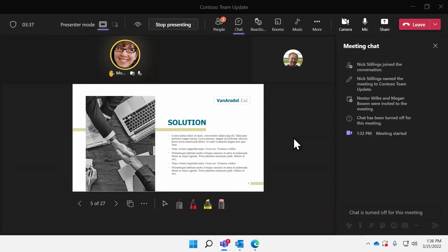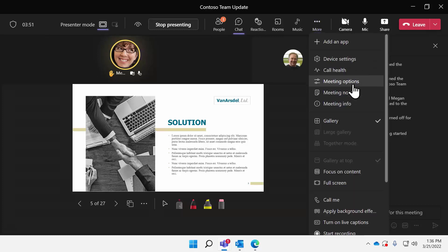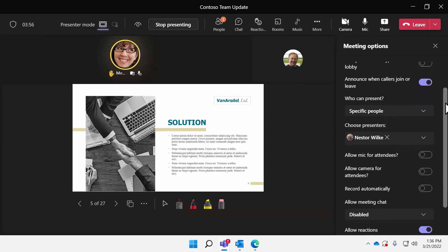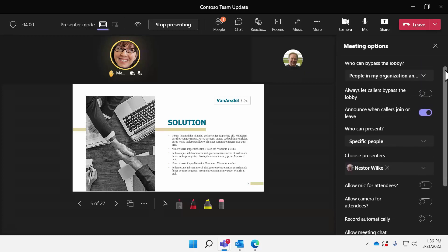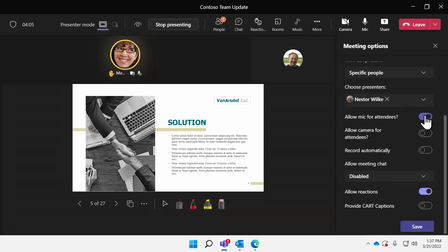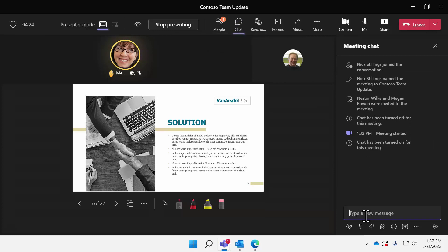Now I want to change settings — let's say our executive is done and we're opening Q&A for the last 15 minutes of our company all-hands. I'm going to go to More > Meeting Options, which brings up the same meeting option settings in a pane inside of the meeting. I'm going to allow everyone to come off mute if they want to — it doesn't take them off mute, it just lets them unmute. I'll leave camera disabled but turn on chat, then click Save. Attendees now see a pop-up that says their microphone is now enabled, and chat is now on.